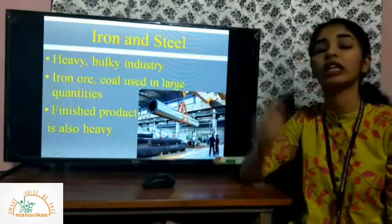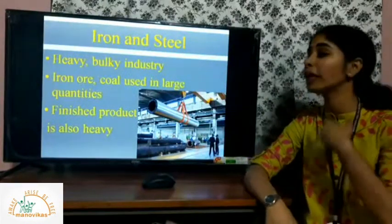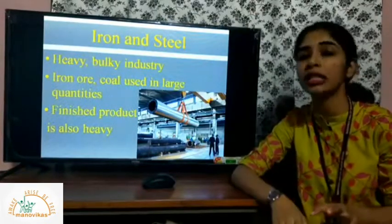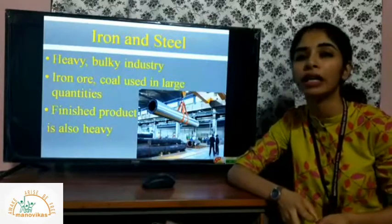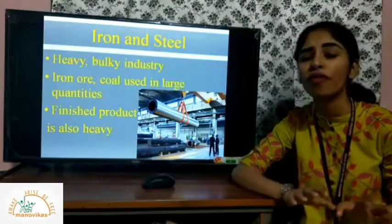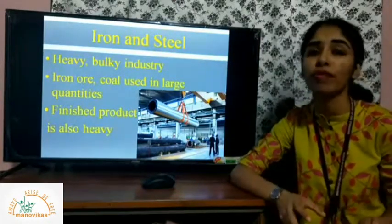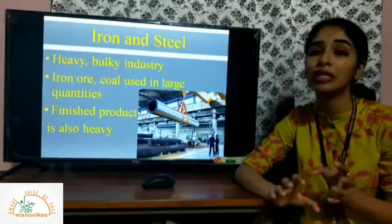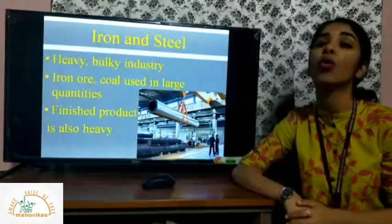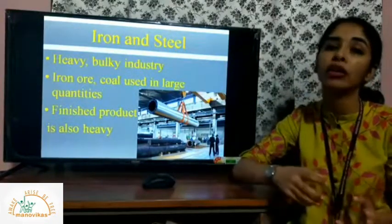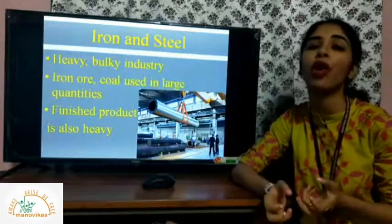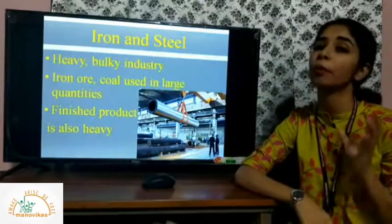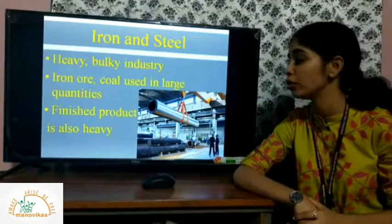Coal is used in large quantities in the iron and steel industry. When iron ore is mined from mining areas it is in its raw, crude form. That ore has to be processed further — coal is required to refine the ore and extract pure iron or steel. The finished product is also completely heavy.